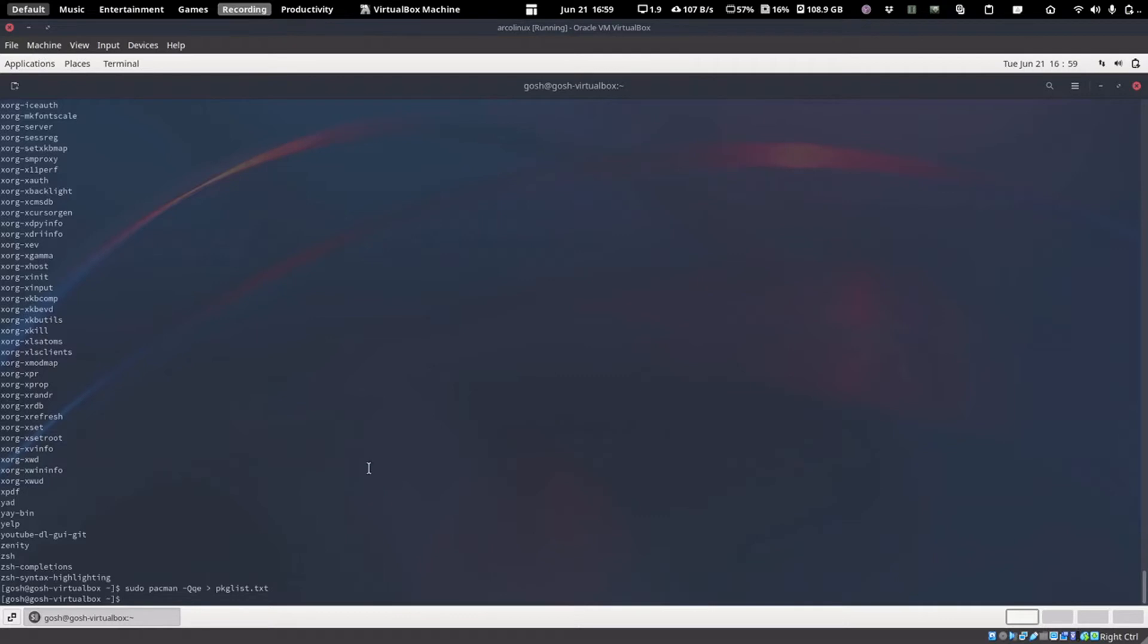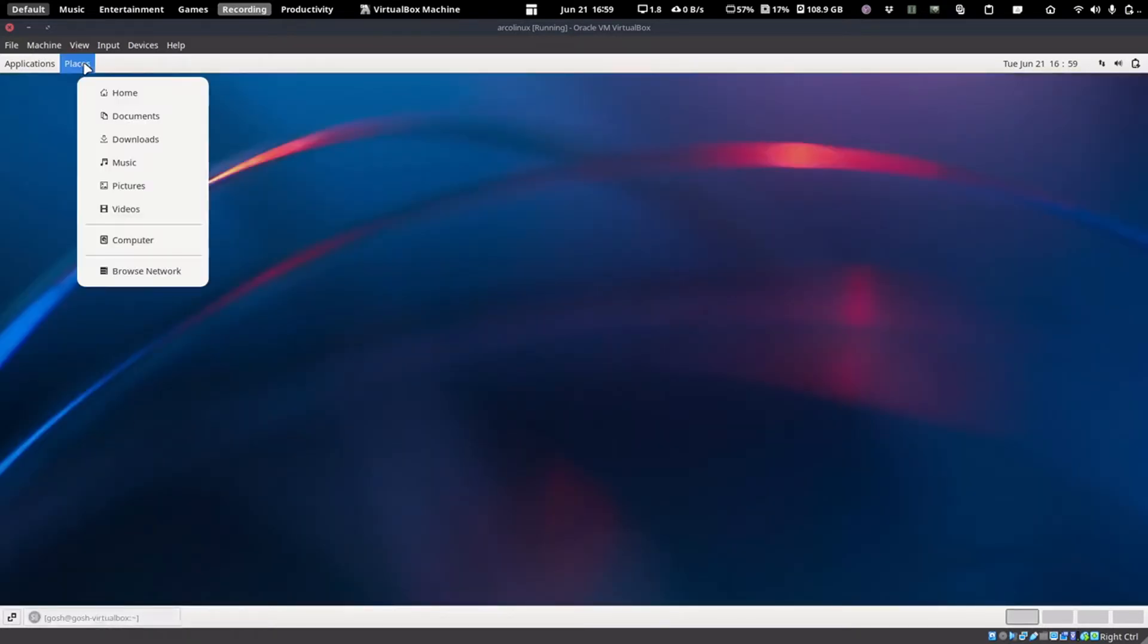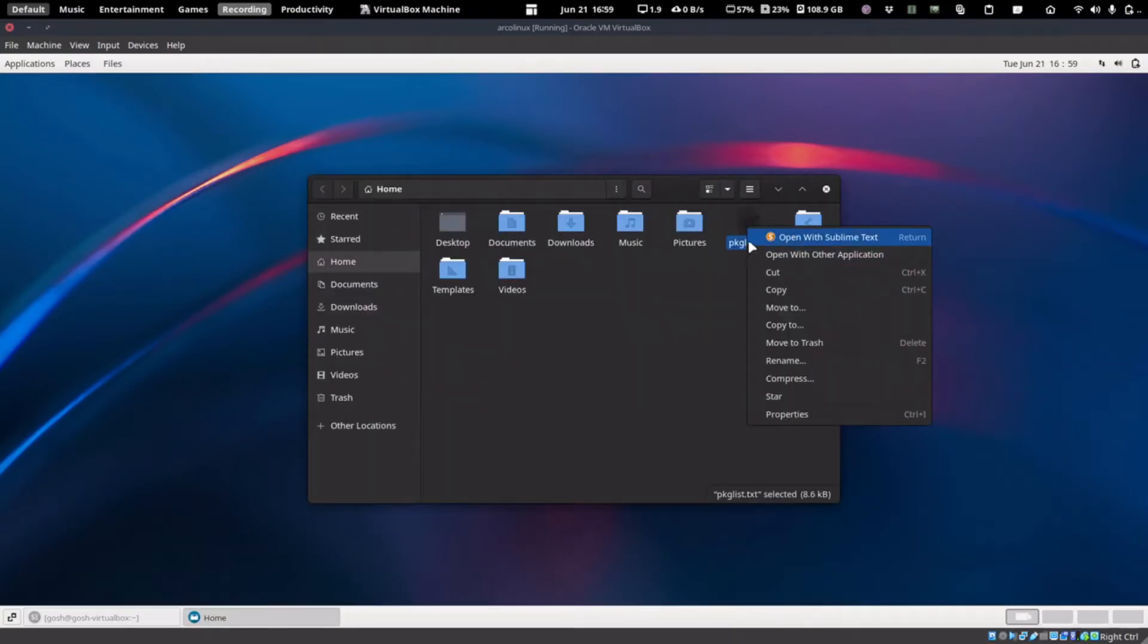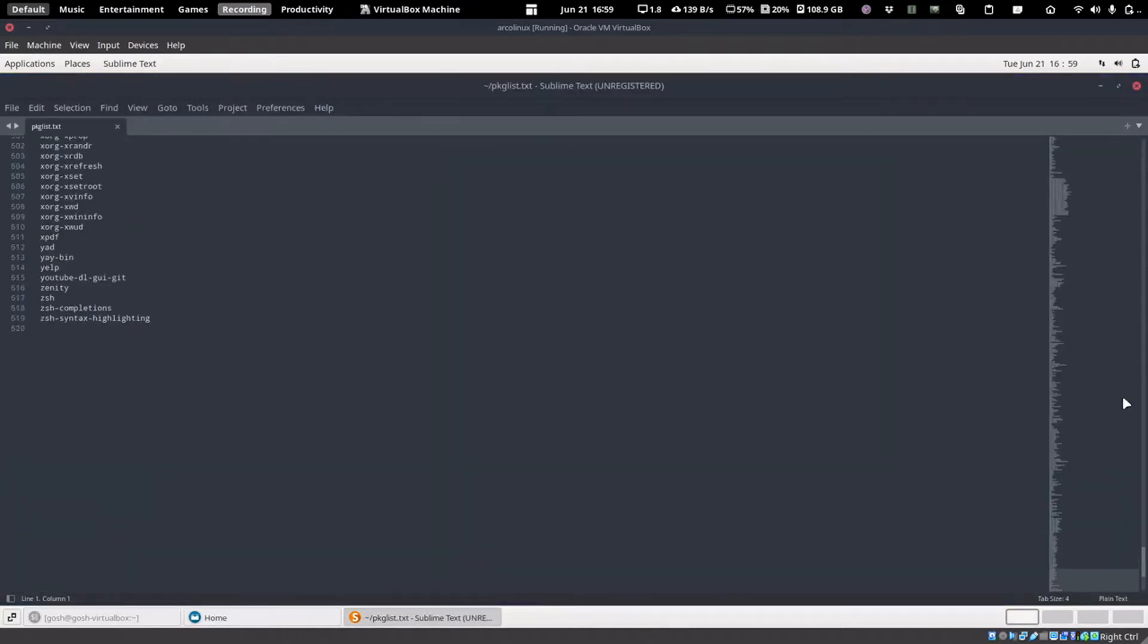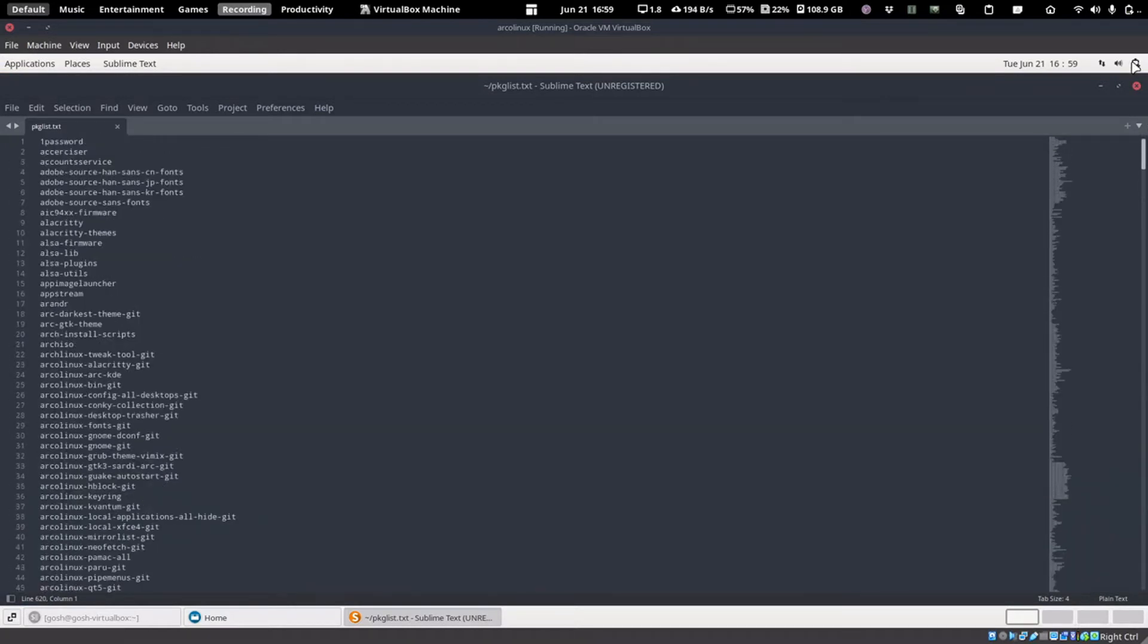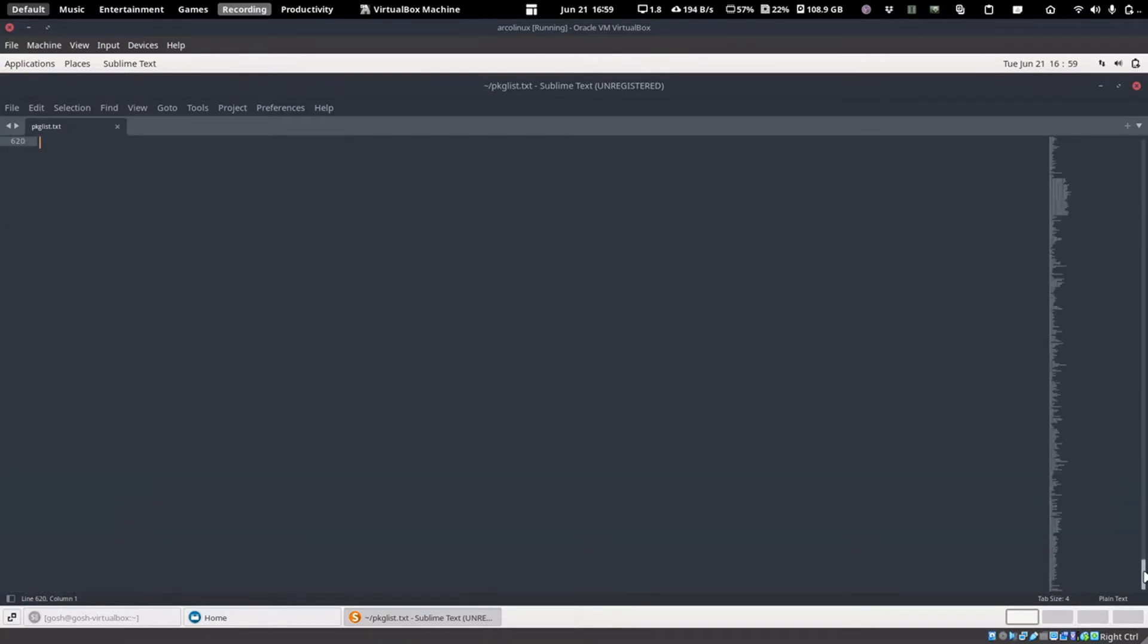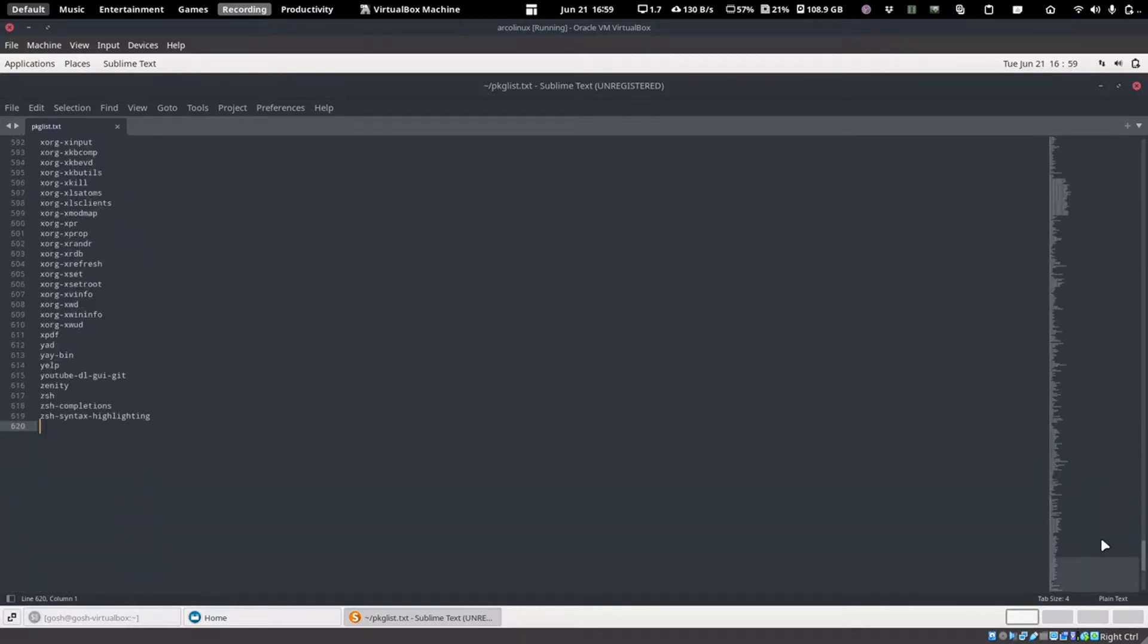If I now just minimize the terminal here and I go to home and I'm just opening it up the quick and dirty way, you'll see that we have a text document with all of our installed packages in it.